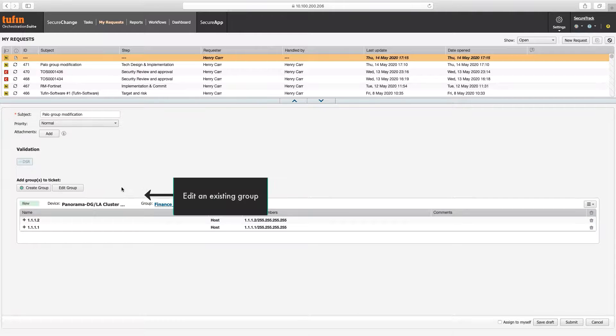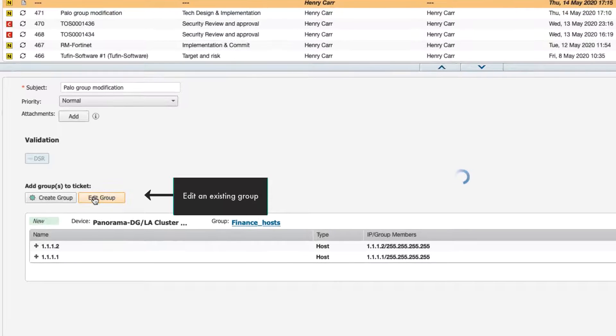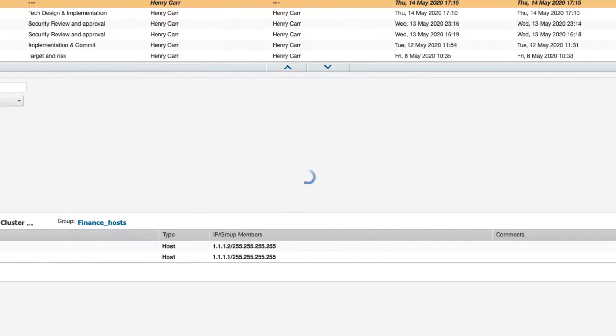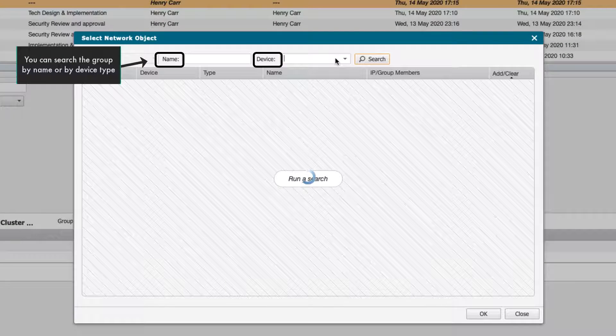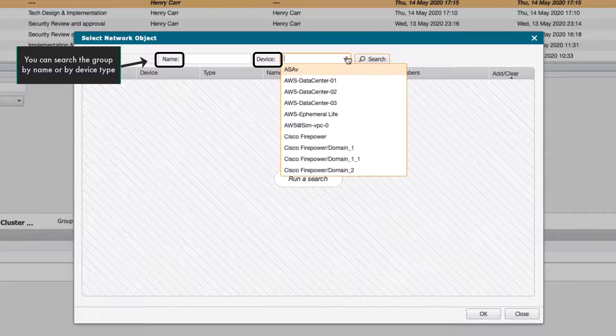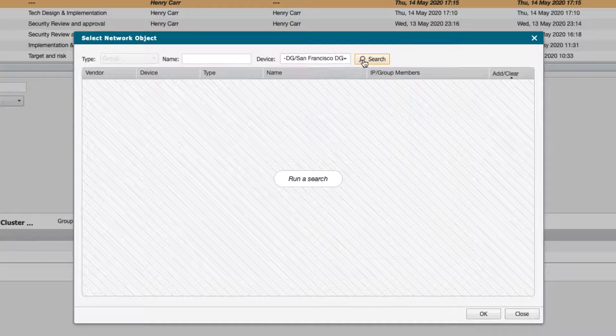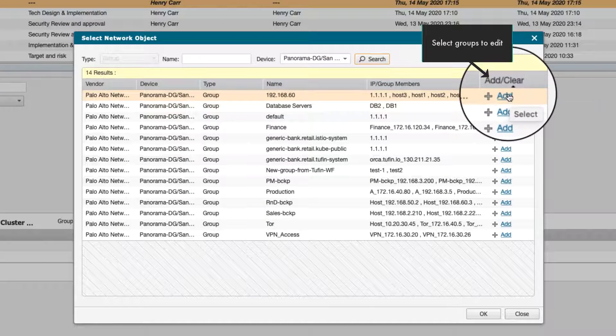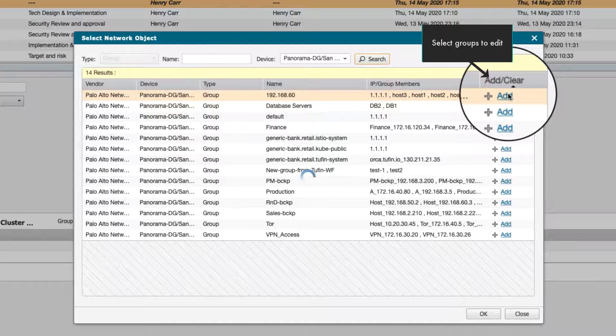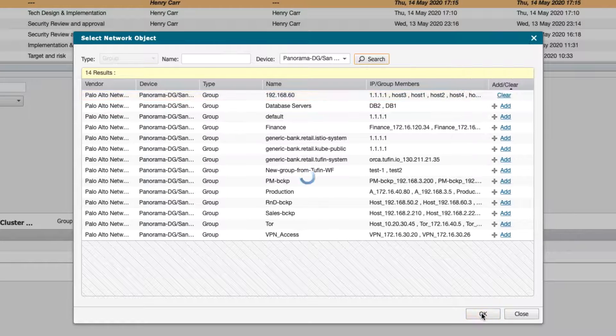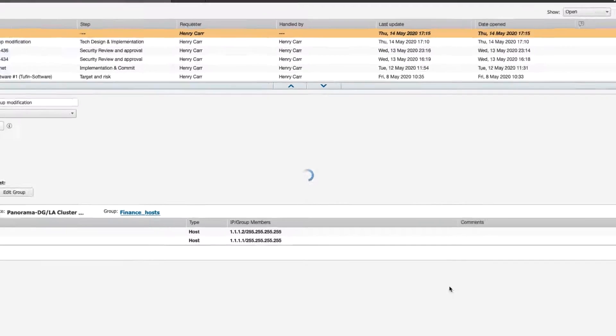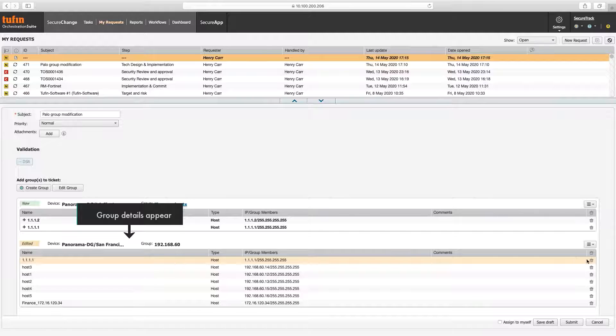Now we'll edit an existing group. You can filter existing groups by name or device type. Select the groups you wish to edit. The group details appear on the ticket draft.